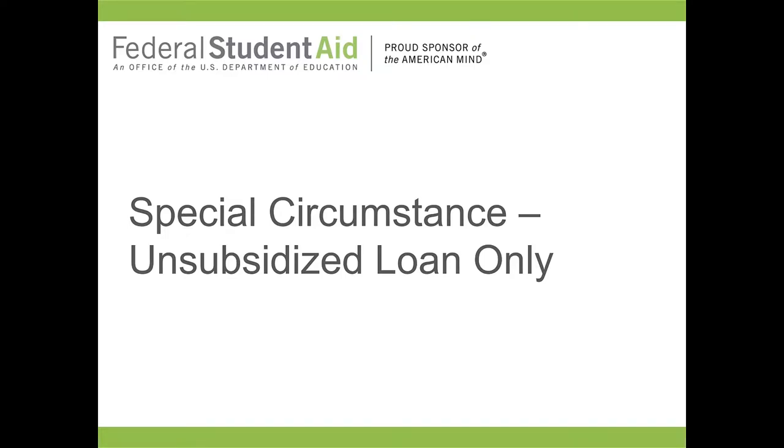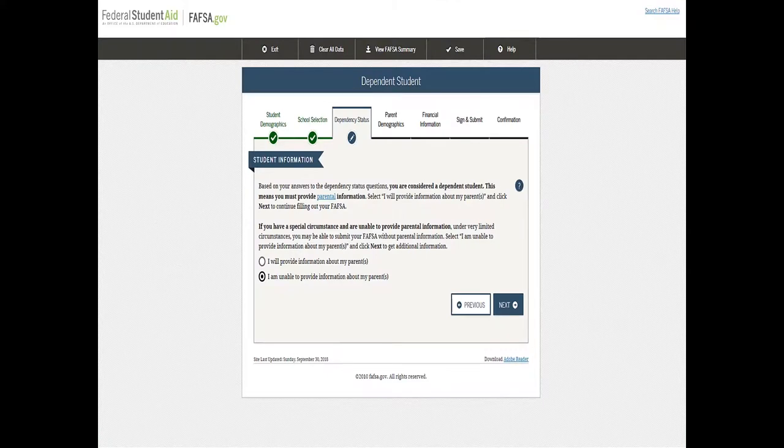Okay, so now a lot of colleges, the federal government, the FAFSA, when you're filling out this form allows you to take out an unsubsidized loan if you fall under one of those three categories.